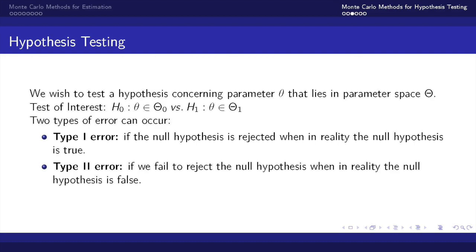If we consider our example where mu equals 10 is the null hypothesis and our alternative hypothesis is mu does not equal 10, a type 1 error would be that we reject that mu equals 10 when in reality mu does equal 10. And a type 2 error would occur if we choose to believe that mu does equal 10 when in reality mu does not equal 10.